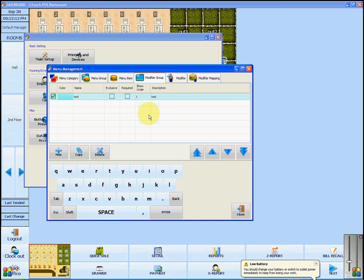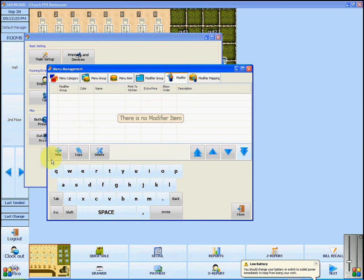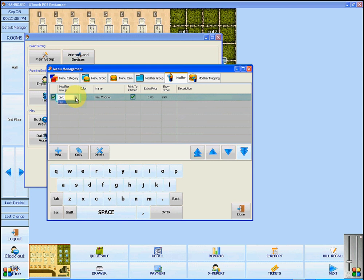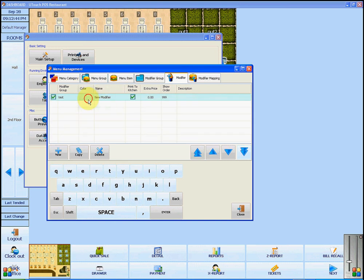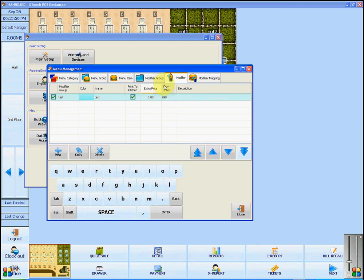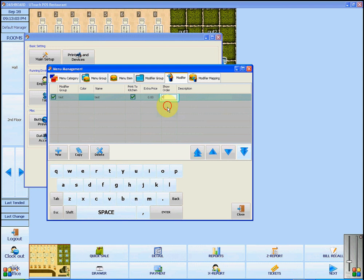Once you have added all of your modifier groups, we are going to add the modifiers themselves by clicking on the modifier tab. To add a new modifier, click Add New. Now you can decide what group this modifier will be a part of by clicking in the column and selecting the appropriate group. Choose a color for your button and enter the modifier name. Finally, we will add the order that it is shown in and the item description.